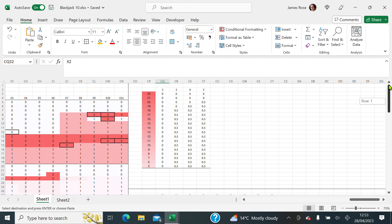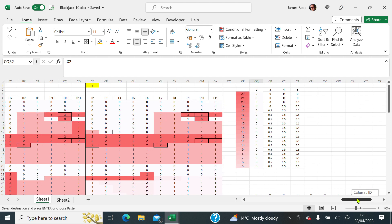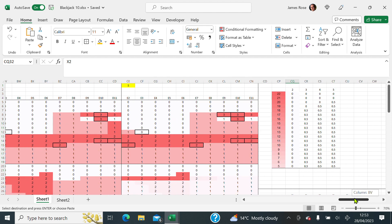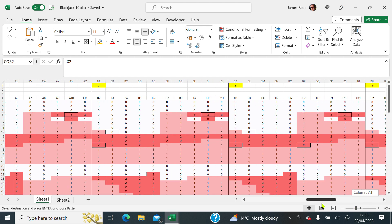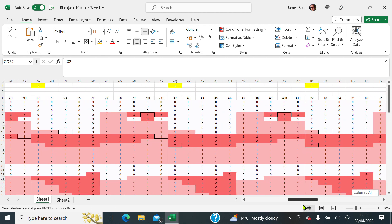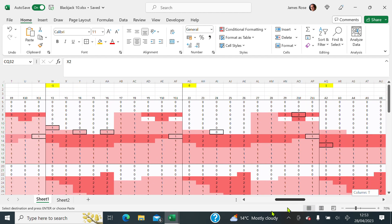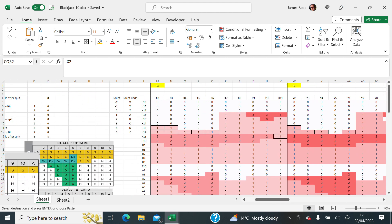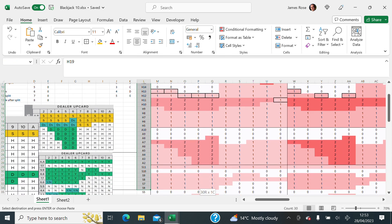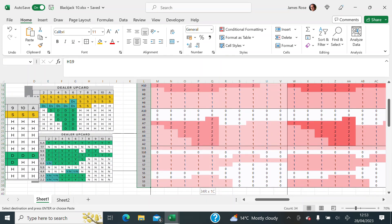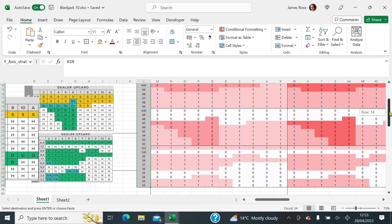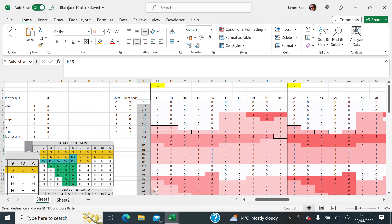So across the top of all of this data I've got these codes all across there. And then going down the same thing. So now we are set up to do something called Index Match Match.